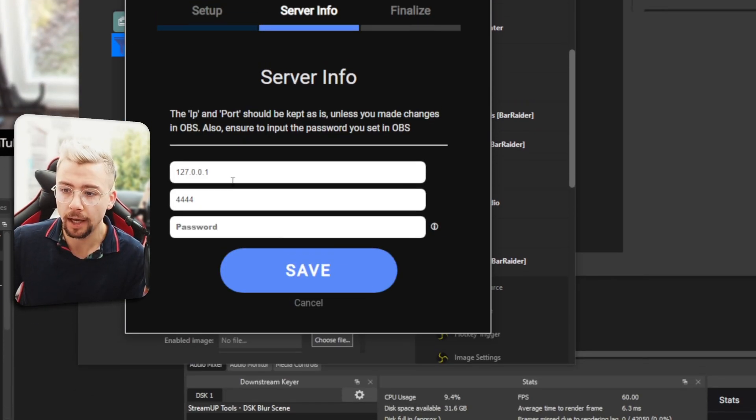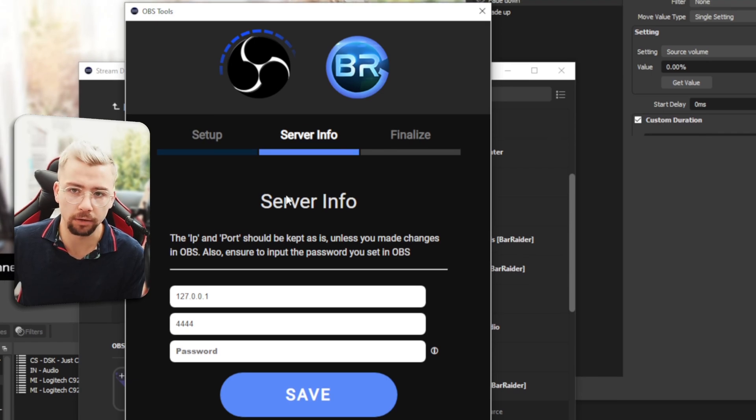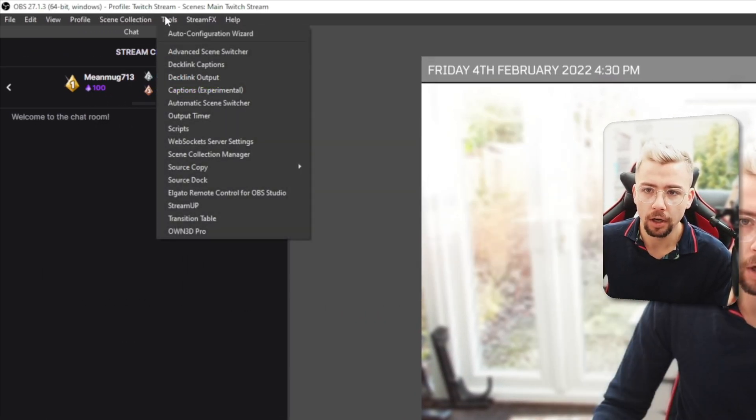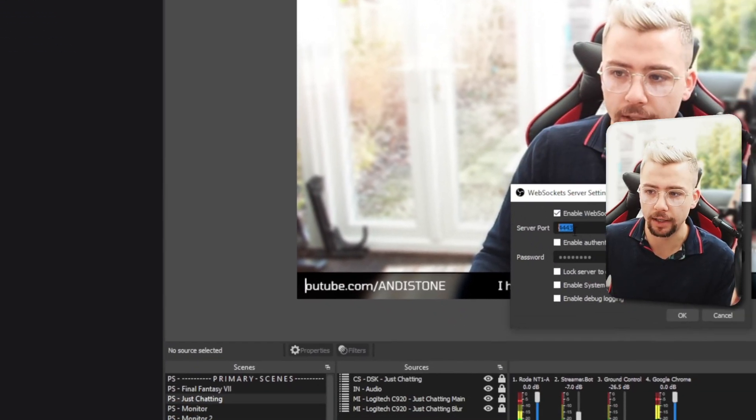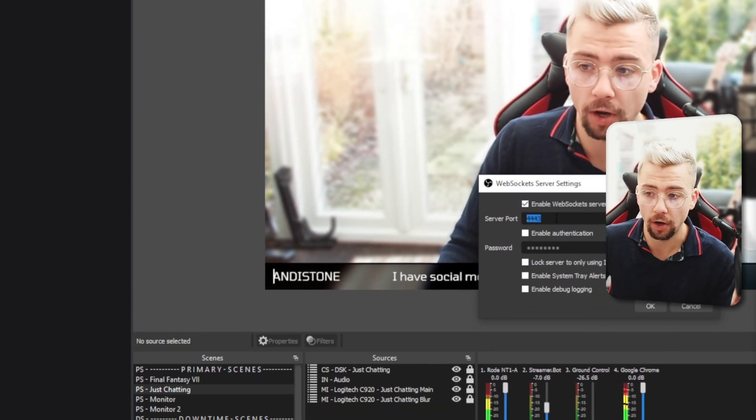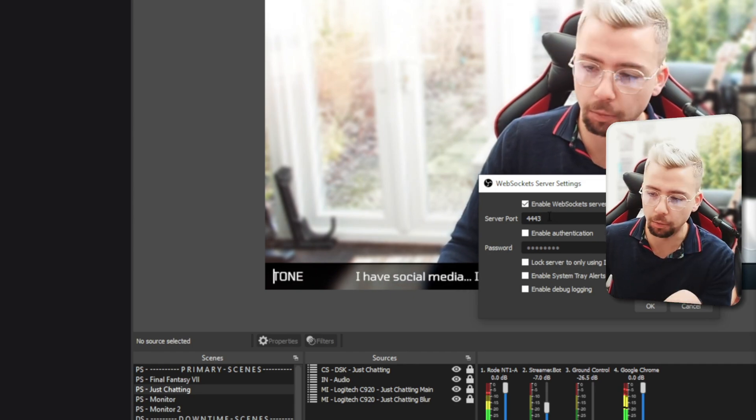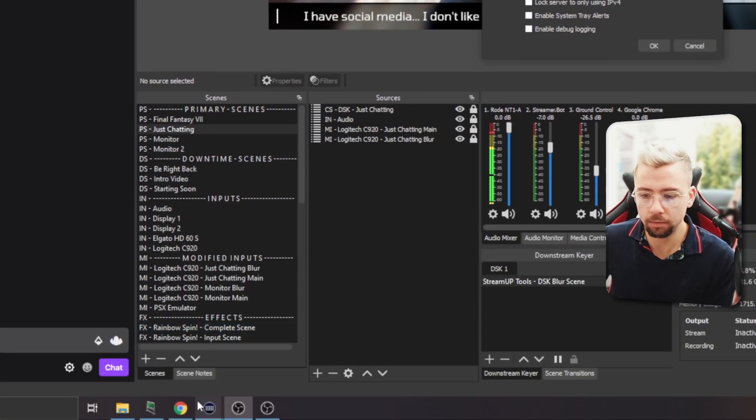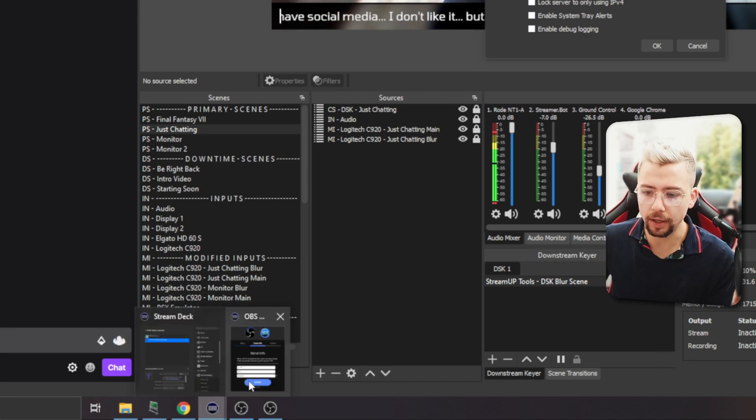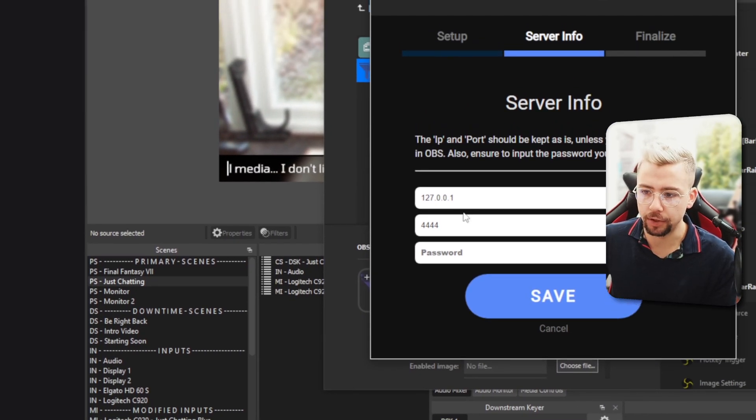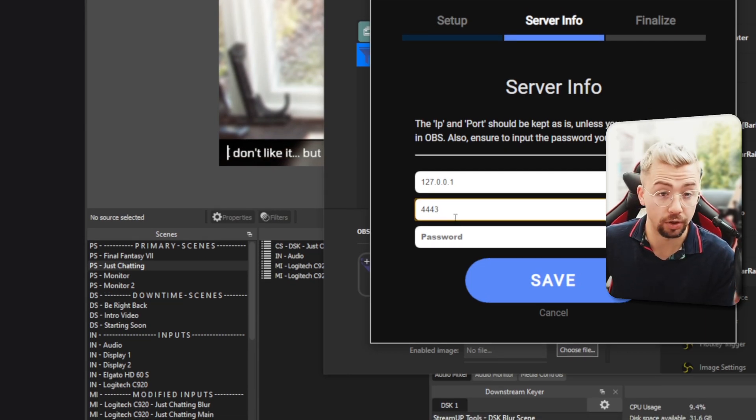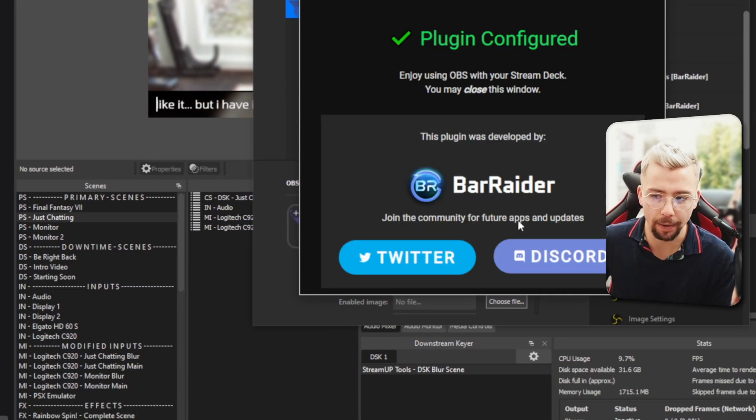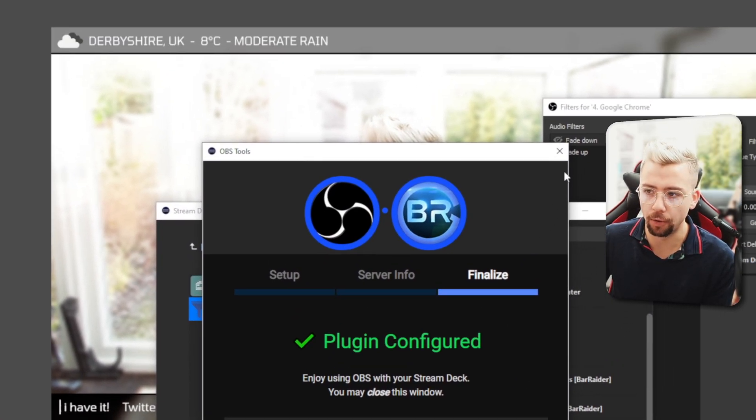And then this window should pop up to allow you to configure the Barader plugin to OBS through WebSocket. So we just press link and it's going to ask for our server info. Sounds technical, it's not. Go to OBS, go to tools, go down to WebSocket server settings and have a look what port you're on there. It should be 4444, but because I've got multiple stuff, you don't need to worry about it. Mine's 443, but just ignore it. So we're going to go back to the Stream Deck software and we're going to put in whatever our port is just there. Like I say, it should be already set up by default. Press next and that is it. It's going to be all configured. We can close that down now and we're ready to go.